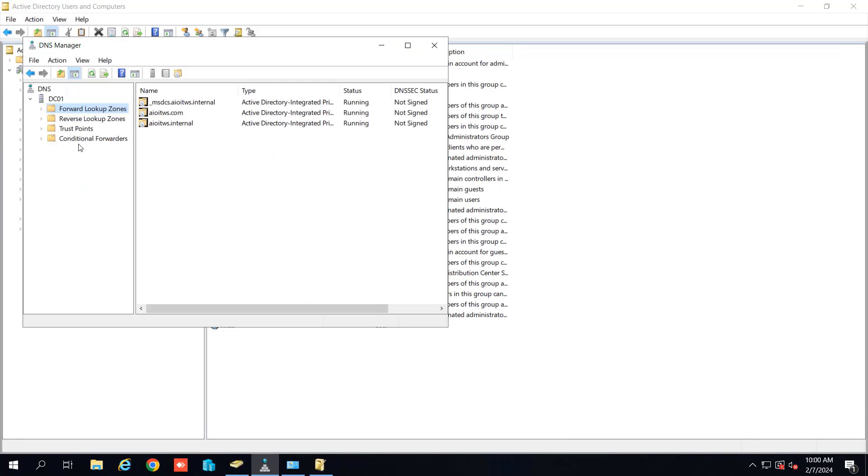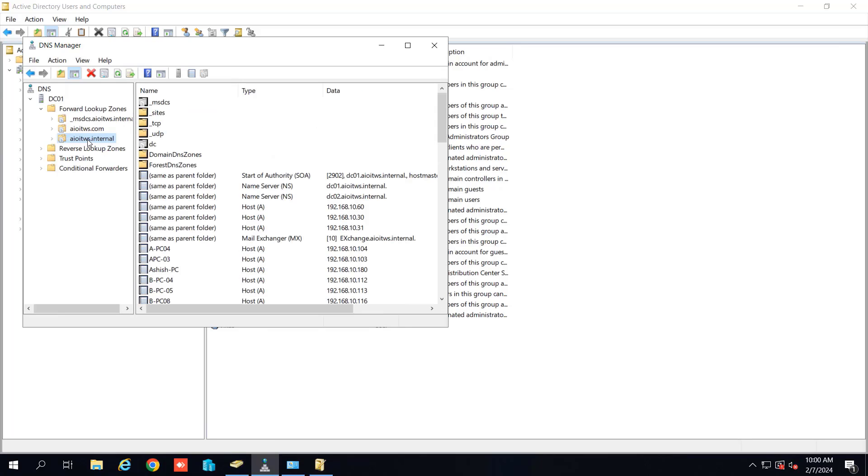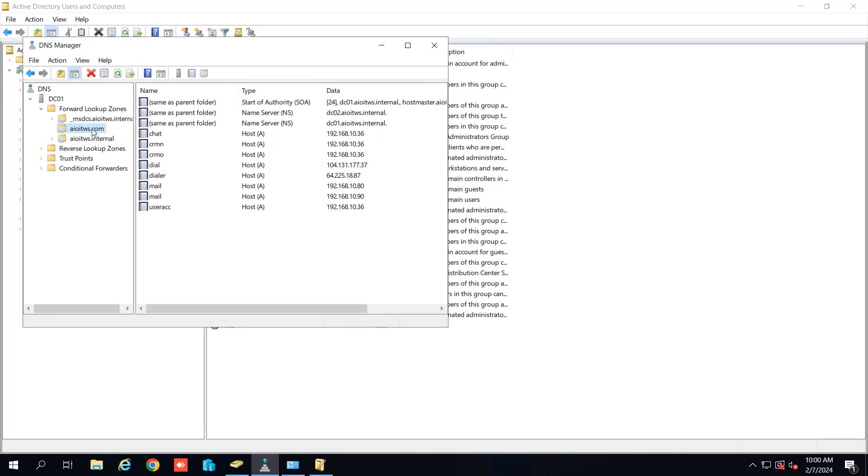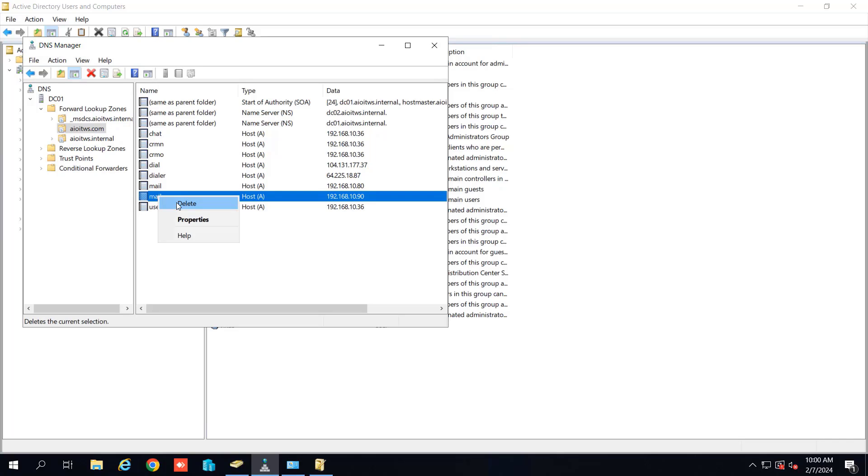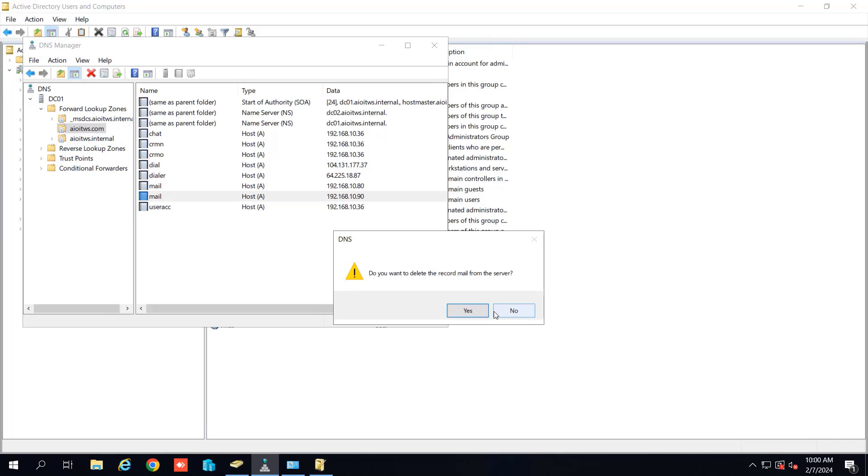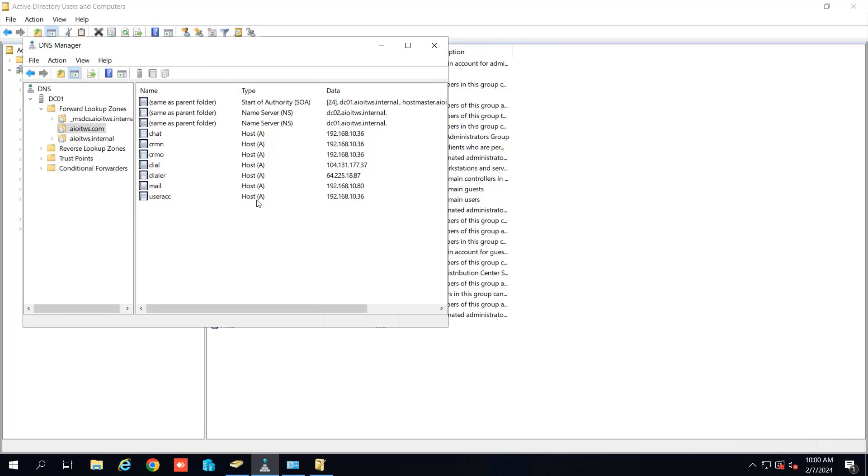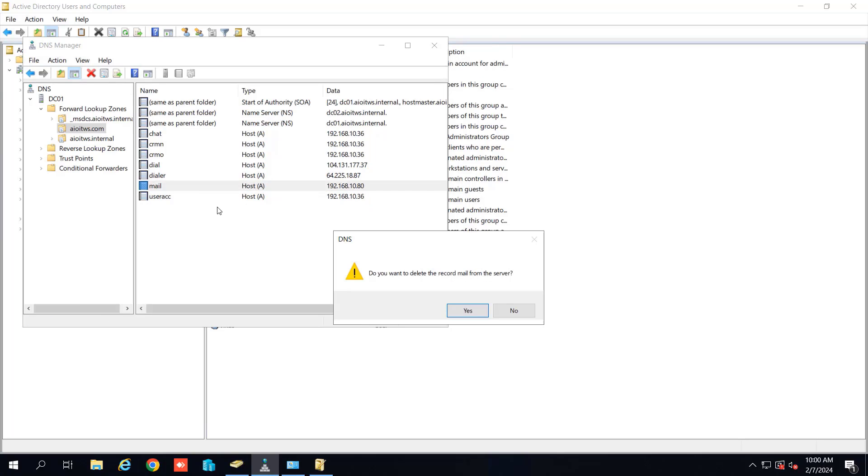So let's go to the DNS and inside our zone we will delete the record for the Exchange. So we have two records here by the name of mail and I will go and delete them. So now both the records have been deleted.